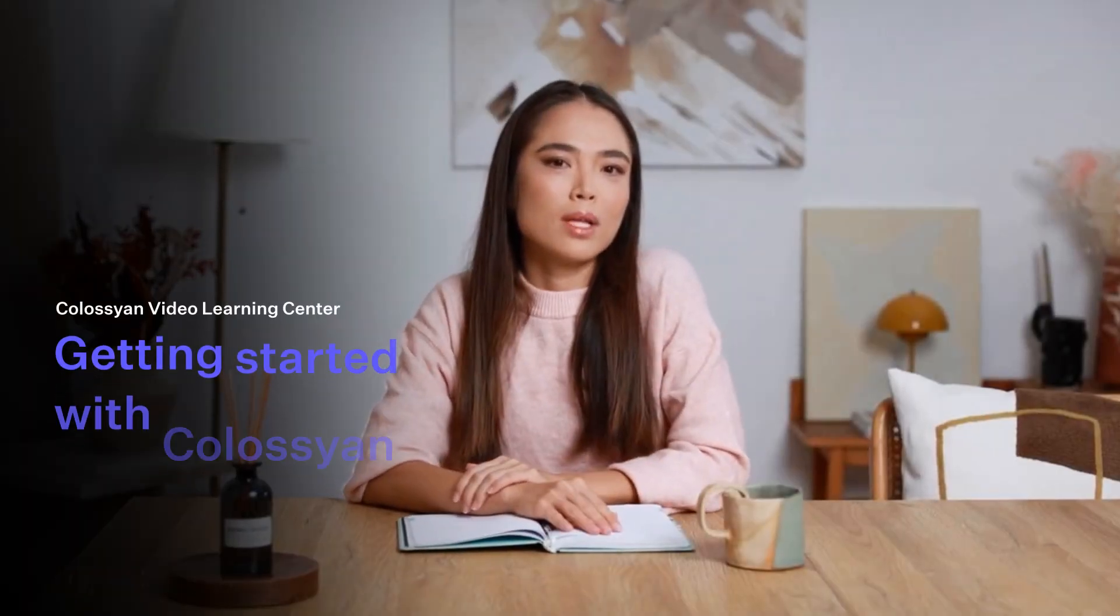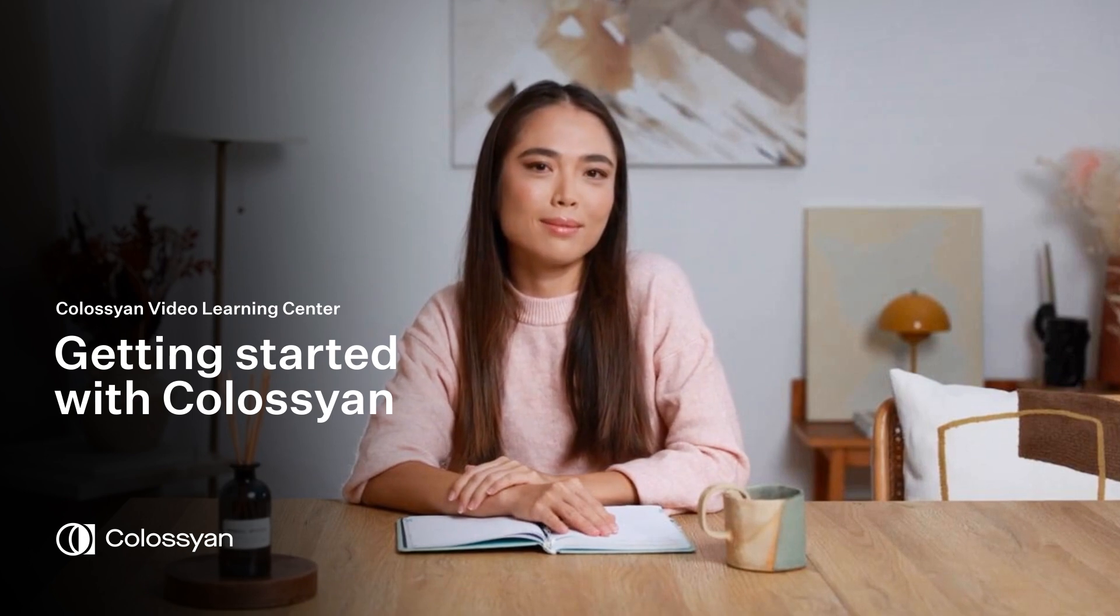And that's it. We hope this was helpful in getting you started. Happy creating, and be sure to check out our other videos for more tips and tricks.